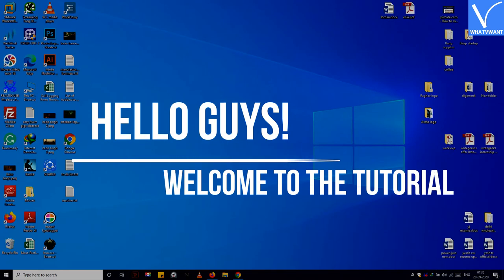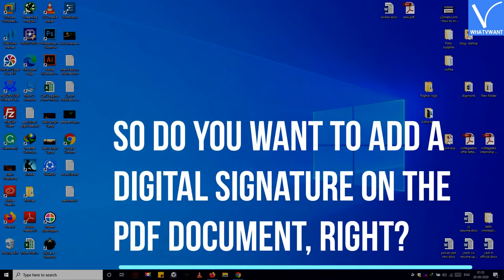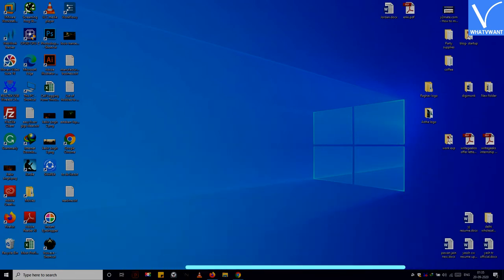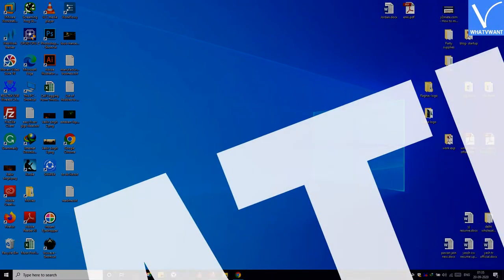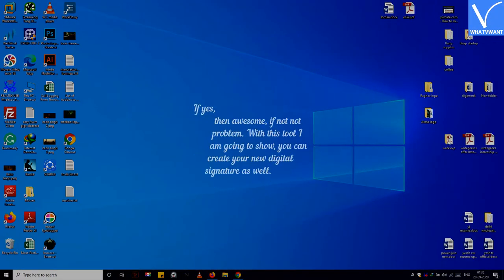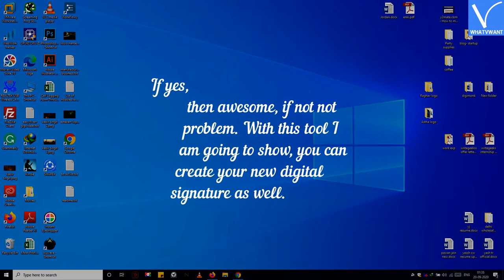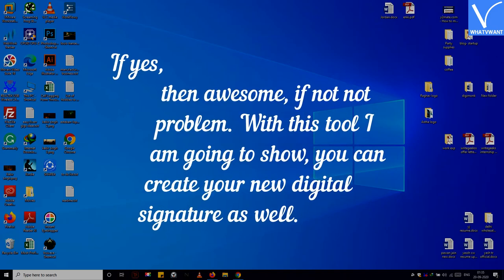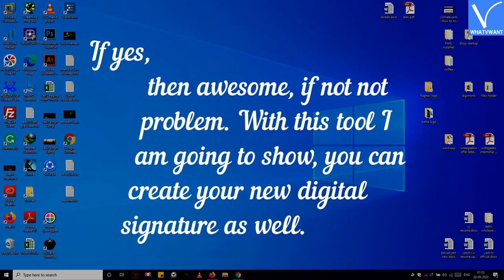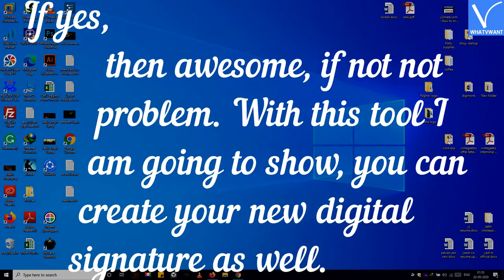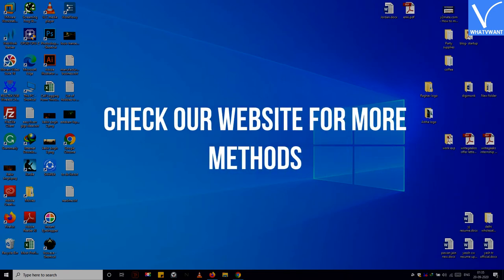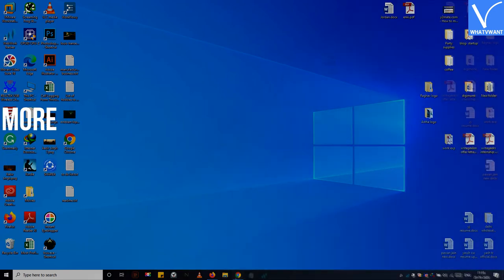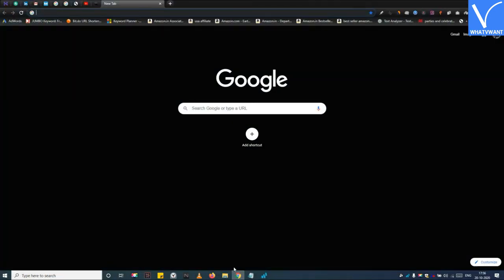Hello guys, welcome to the tutorial. So do you want to add a digital signature on the PDF document? Do you have the signature? If yes, then awesome. If not, no problem. With this tool I am going to show you, you can create your new digital signature as well. Check our website for more methods.